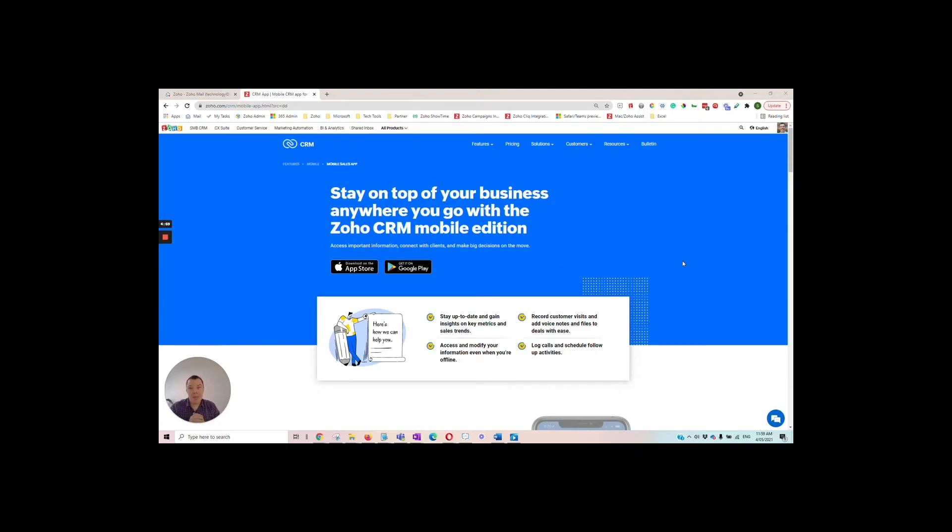Hi everyone, I'm Ben from SalesSpace and this is another weekly tech tip. Today's tech tip is about logging calls using the Zoho CRM mobile app.